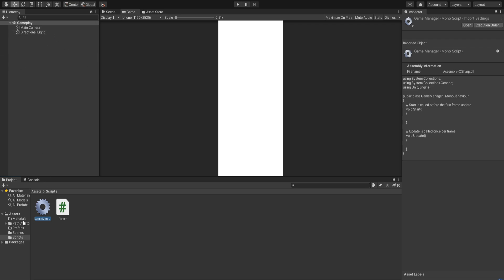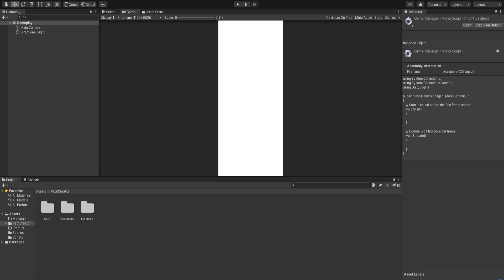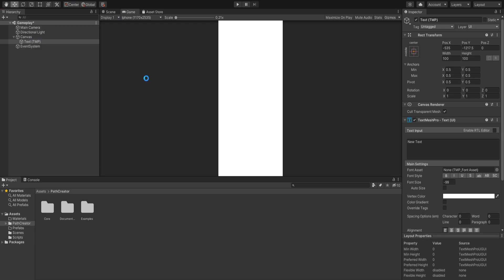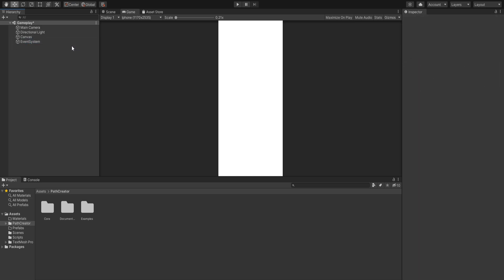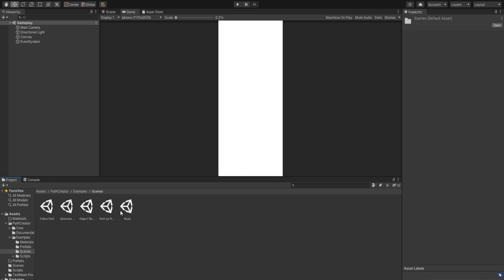I have an empty project opened up with our gameplay scene. I've added the Path Creator asset, which was created by Sebastian Lague. It is free and you can get it from the Unity Asset Store. It will help us create the Bezier path. Next we'll create our TM Pro text, import it, and we just need it for our text in the scene.